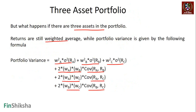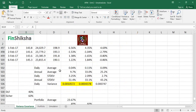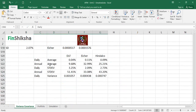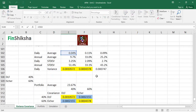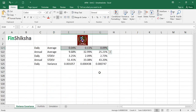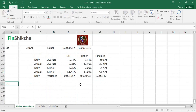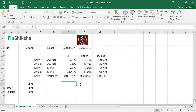So basically we are going to create a matrix in our Excel file and figure out whether it adds up to the correct number. For simplicity, I have copied the table we used for our two-asset portfolio and placed it here. I've linked the formula and put DLF, Ayesha, and Hindalco. Let's say there is a three-asset portfolio where DLF, Ayesha, and Hindalco have weightages of 30%, 30%, and 40% respectively.